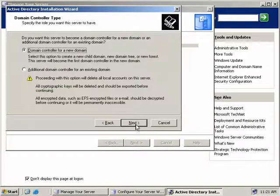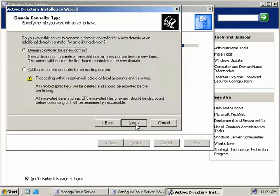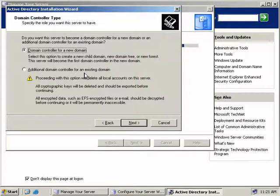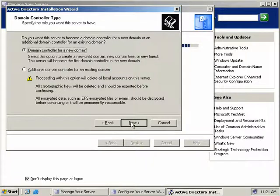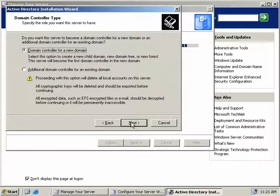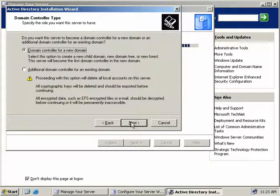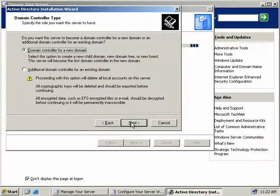Now we get two options. Do we want to create a domain controller for a new domain? Or will this server be a domain controller in an existing domain? In our case, this is a new installation and it's also our first server in our domain, so we'll choose the first option. However, if you already have an existing domain structure, which is probably more than likely, then this new domain controller will be added to your domain structure, then you'll choose the second option. But we want to choose the first, so we'll just click Next.